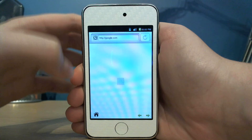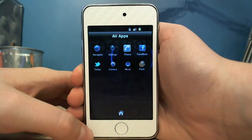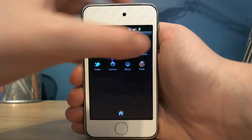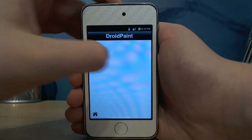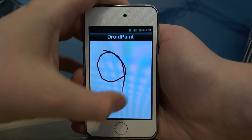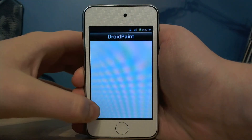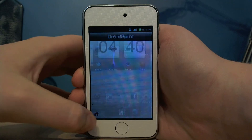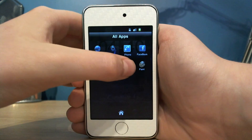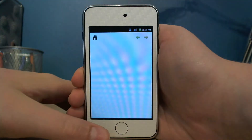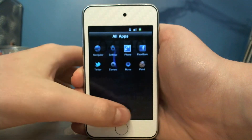You've got a navigator which is basically your web browser. There's a paint app called Droid Paint where you can do random drawings. And you've got your music, though it takes a while to load.